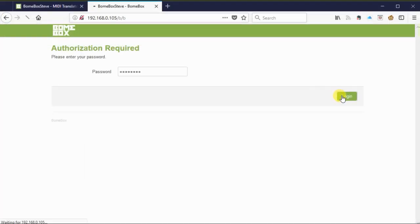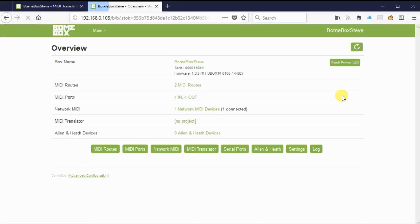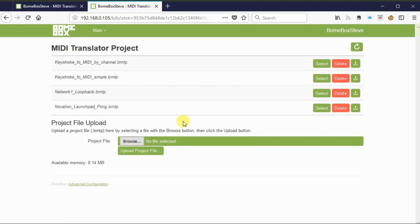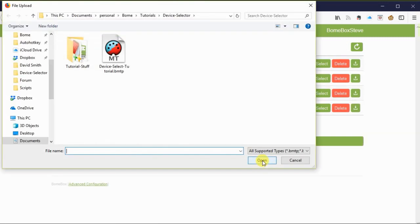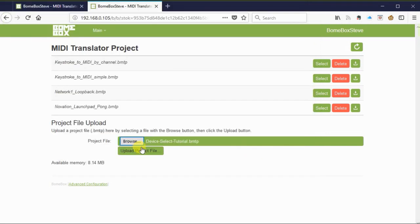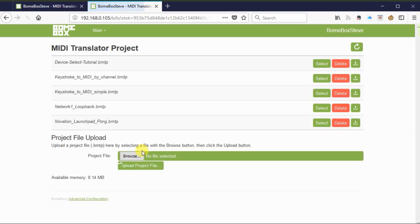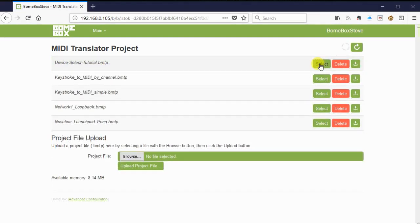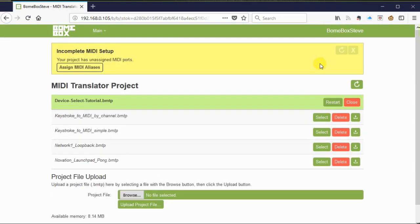Now that we've finished with the project, we need to log into the BOEM box and upload it there. Click on browse to select the file on your local computer. Once you see the file name, go ahead and click upload the project file. Once the file is uploaded, just hit select to start it.